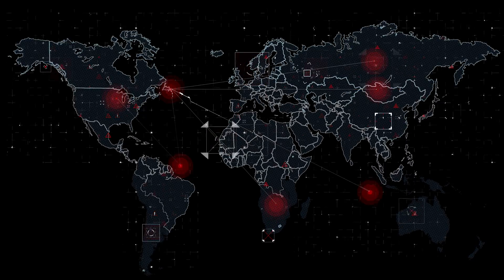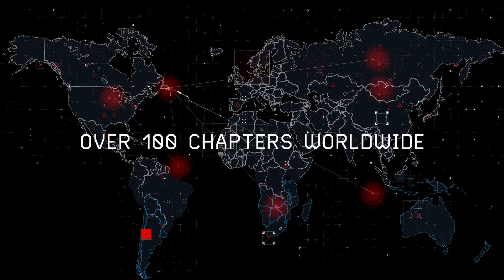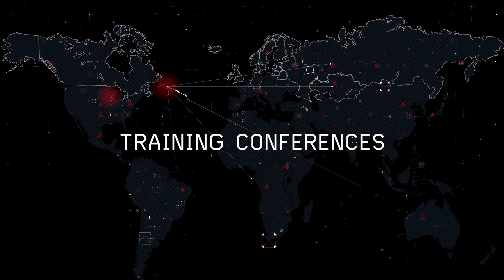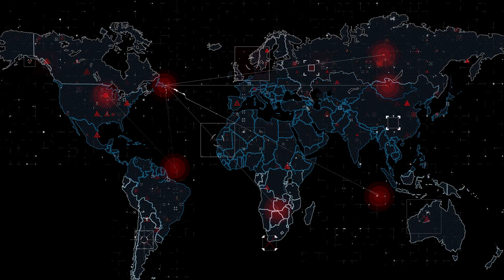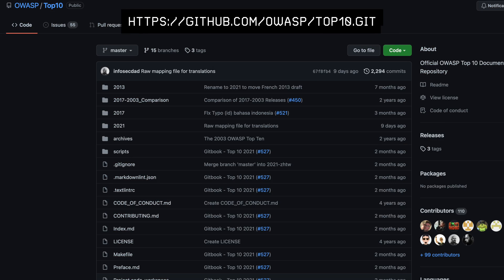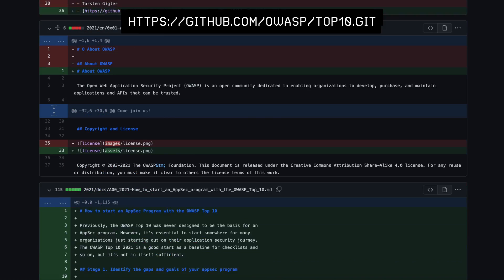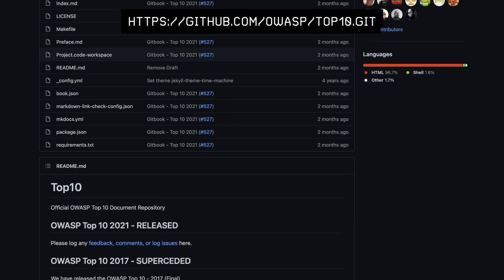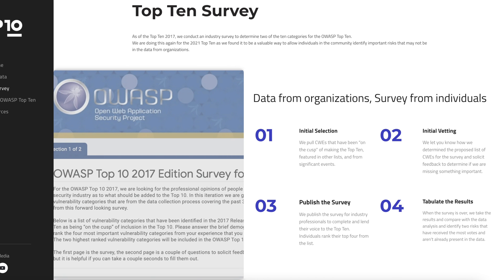OWASP uses a community of open source software projects, hundreds of local chapters worldwide, tens of thousands of members, and training conferences to compile their list of top 10 risks. Data and documentation is fed into a GitHub repository, managed by OWASP after the top 10 core team release a data call. Industry contributors are also encouraged to participate in a survey.